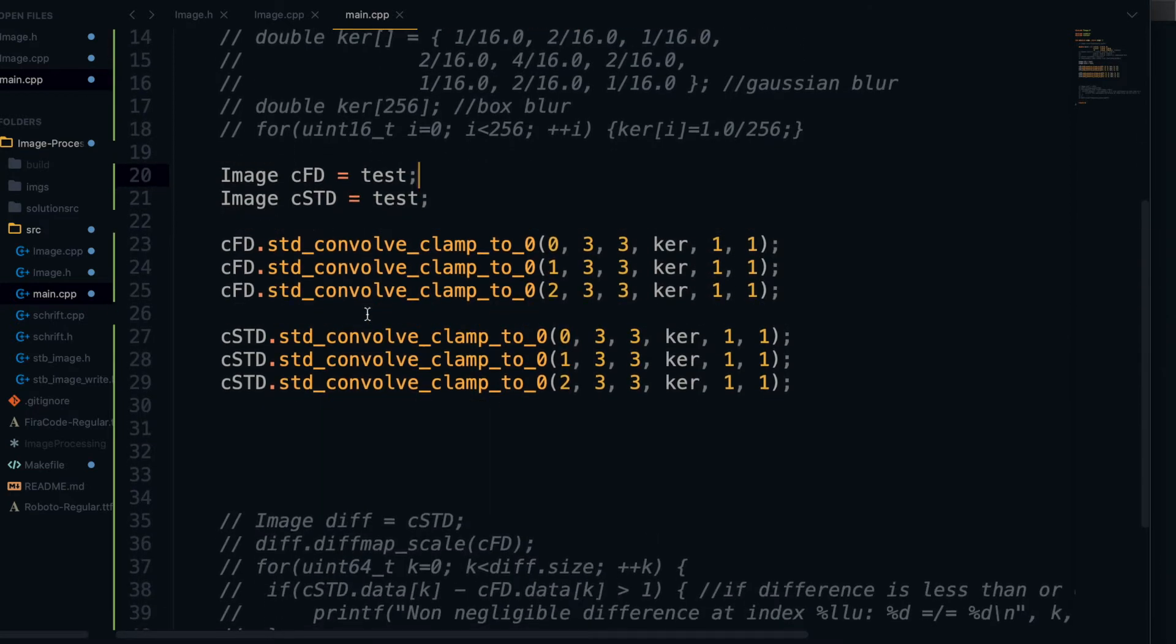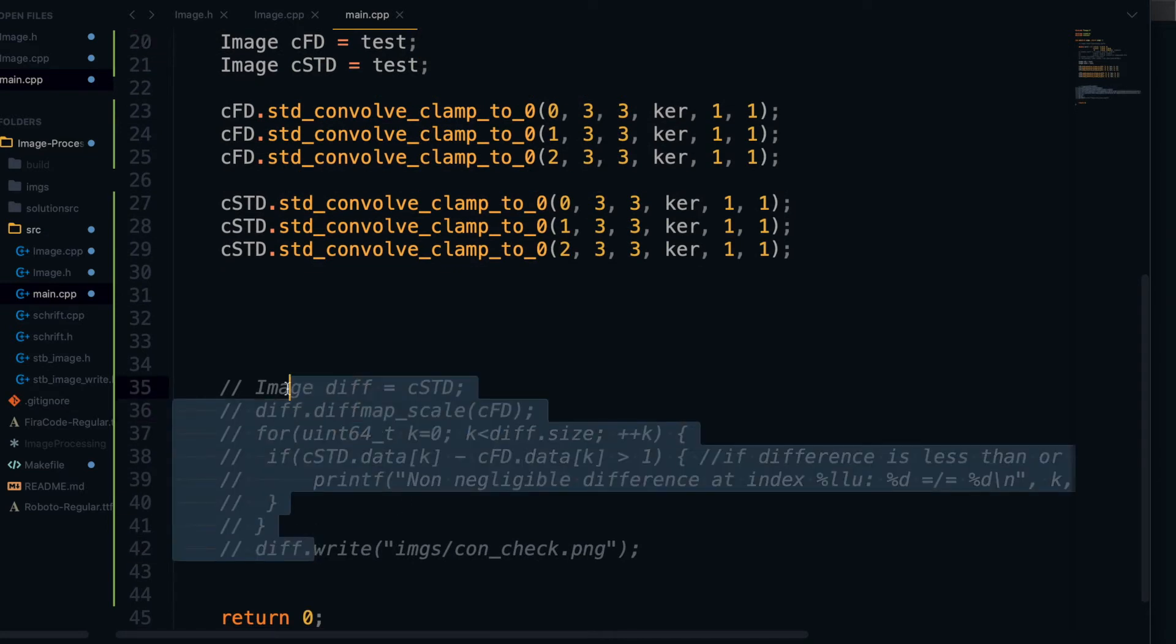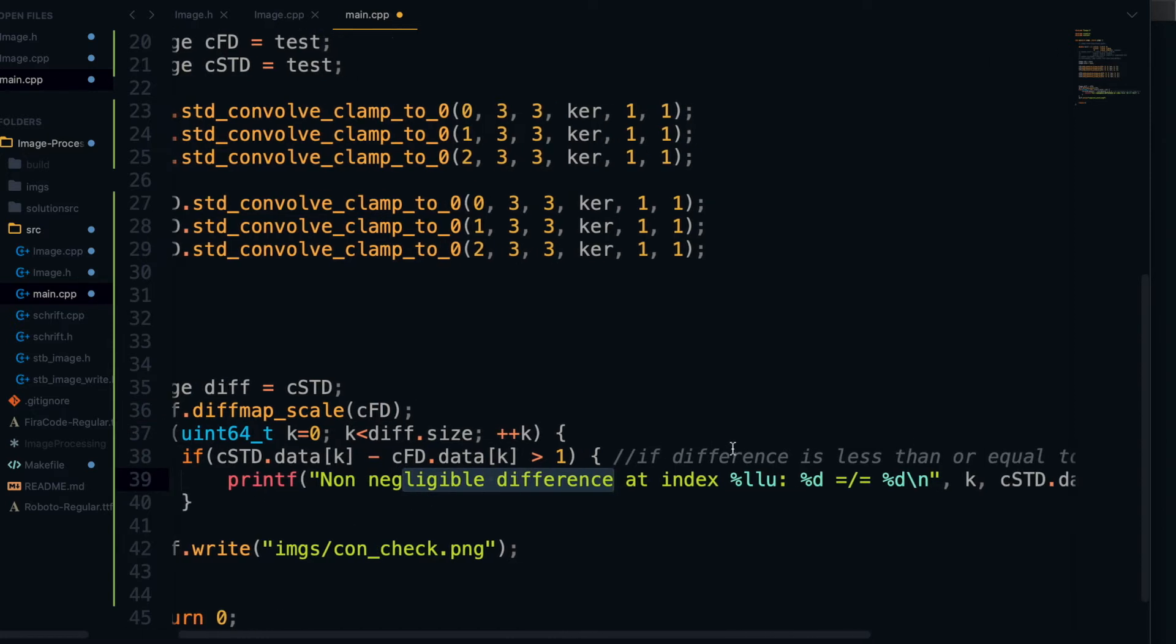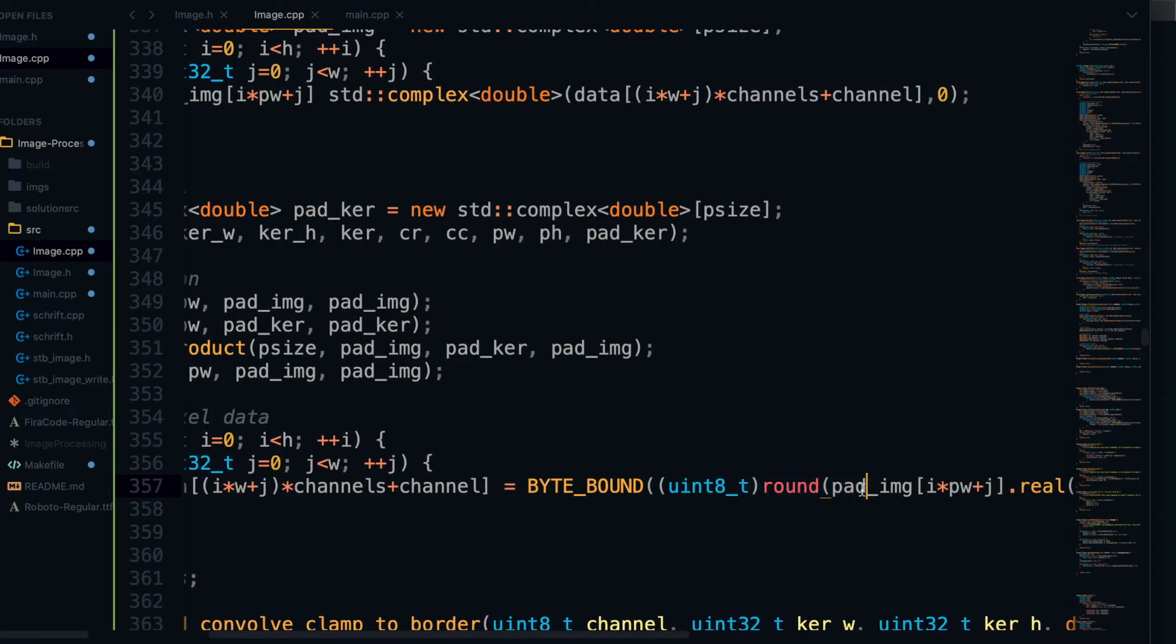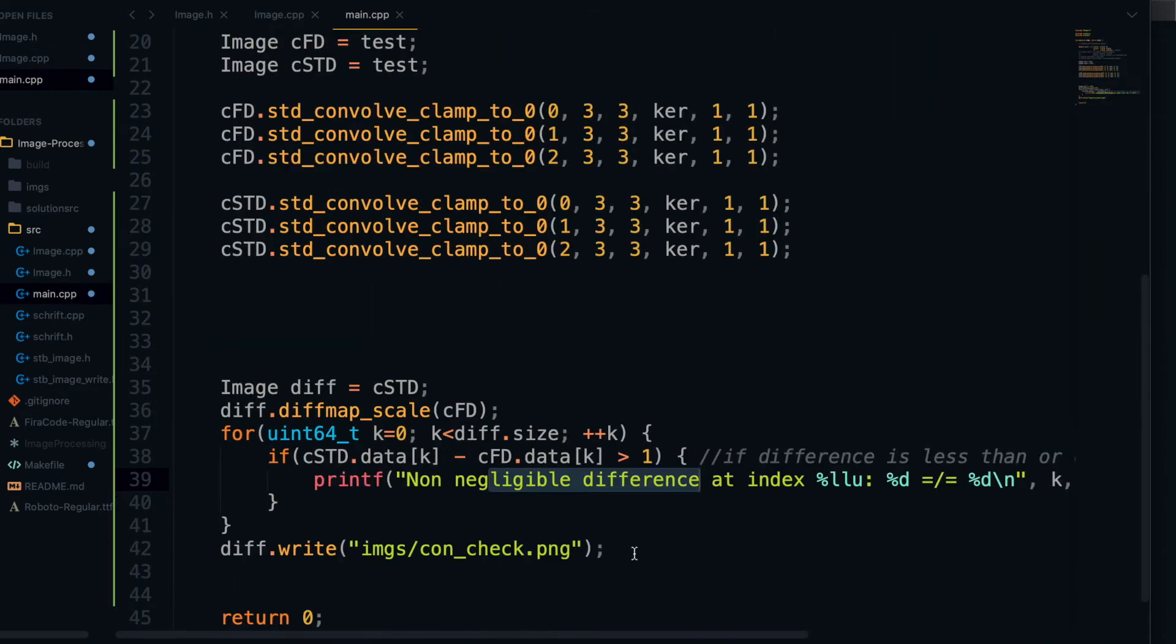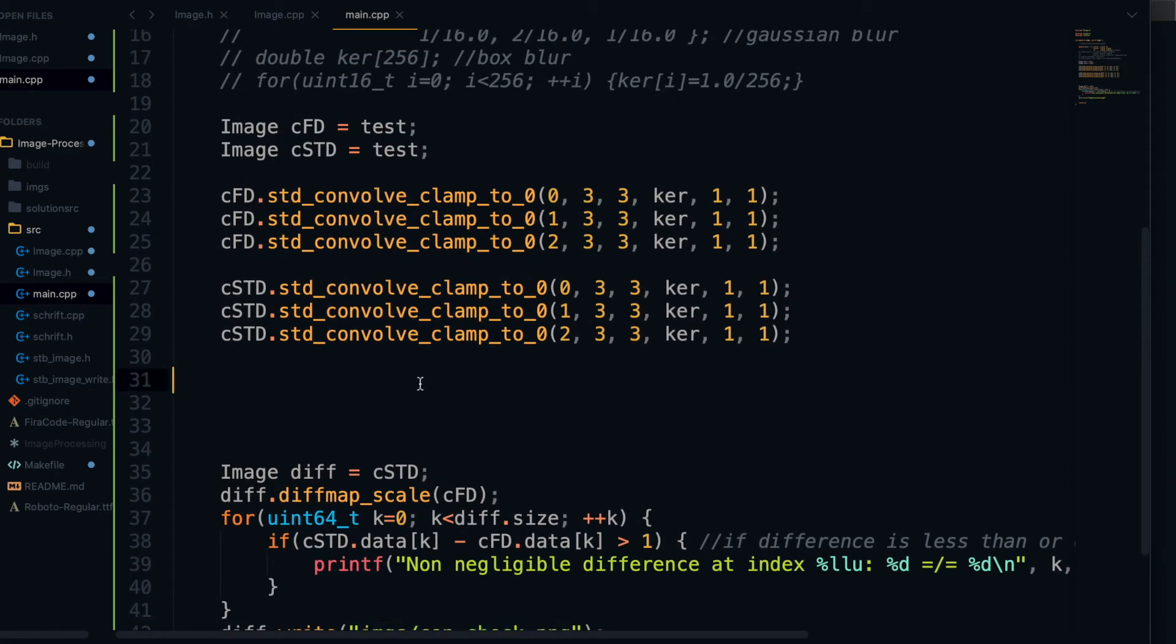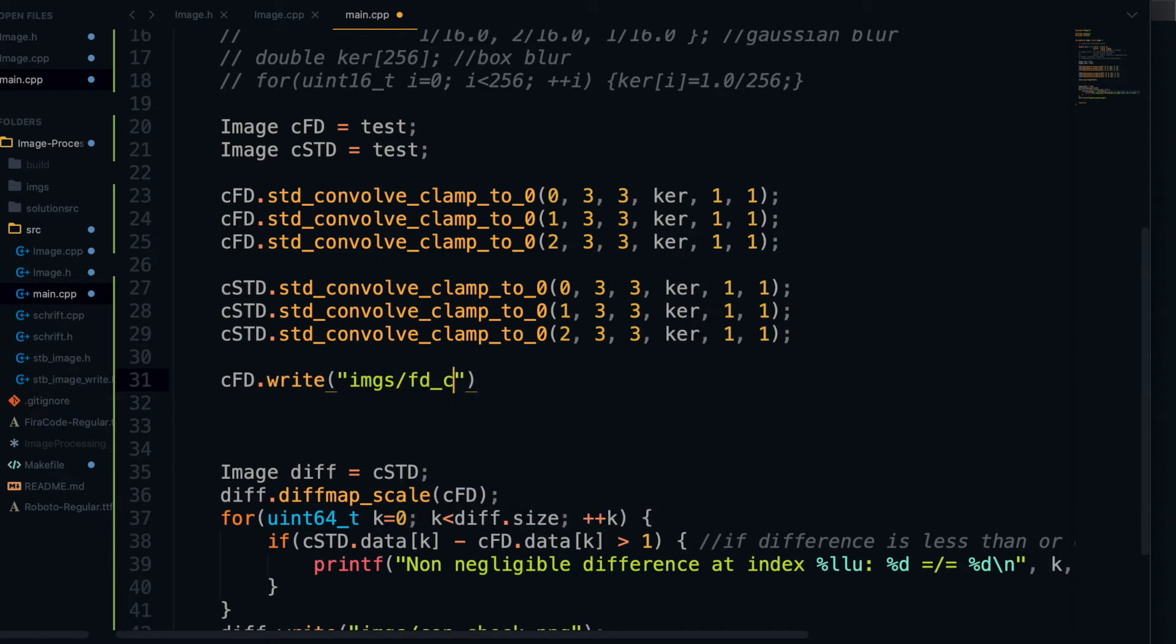So now at the bottom, this little bit of code actually comes into play. And basically what this does is it copies cstd into diff and then puts into diff the diff map between cstd and cfd. And then basically we just go through there and see if there were any differences between the outputs of the two different convolutions. And basically if the difference is more than one, then we're going to consider that to be a non-negligible error. Because as you know, we did have to do some rounding, so there is a chance that there's a rounding error. And if it turns out that we get through this test without any prints from this loop, then we know that the only differences in our two images are going to be due to rounding errors and we can consider our function a success.